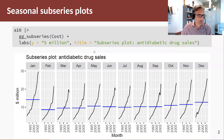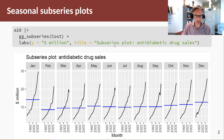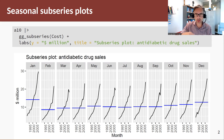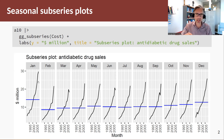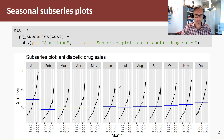What is a sub-series plot? A sub-series plot is a plot that groups each month, quarter, or season together as its own time series. In this first panel, I've extracted all the Januaries and plotted them as their own time series. The next panel has all the Februaries, and so on.